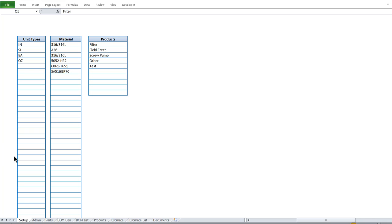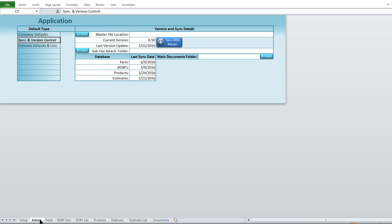The first screen is a basic setup screen where we define unit types, materials, and products. This gives them the ability to customize how the materials are being set up. Next we have an admin screen.